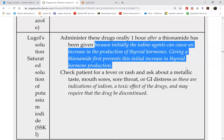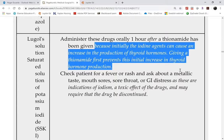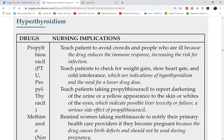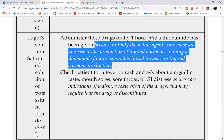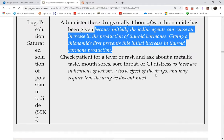Because initially the iodine agents can cause an increase in the production of thyroid hormones, giving a thionamide first prevents this initial increase. Thionamides work by blocking iodide binding in the thyroid gland. So in patients being prepared for surgery, you give the thionamide first and then the SSKI.